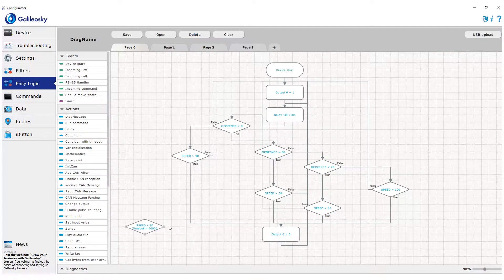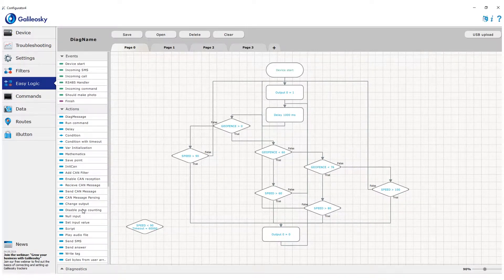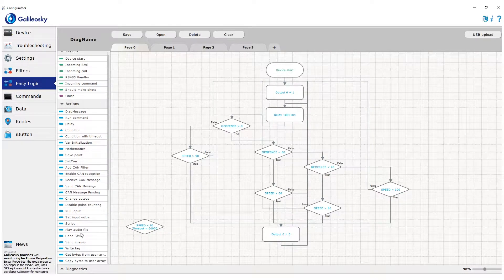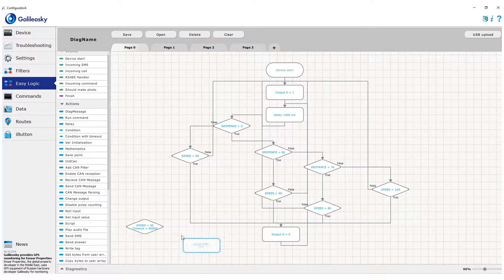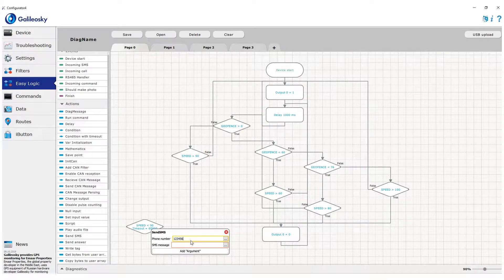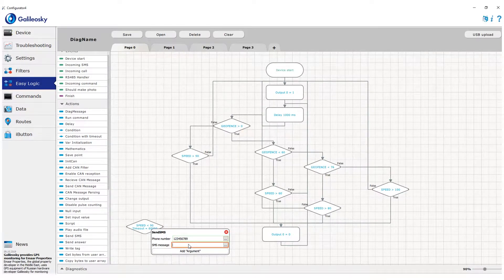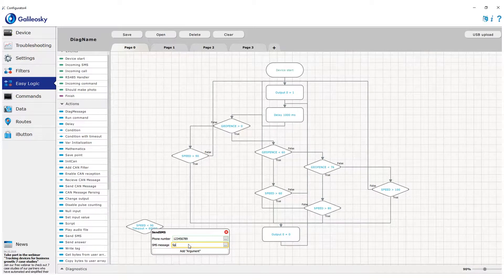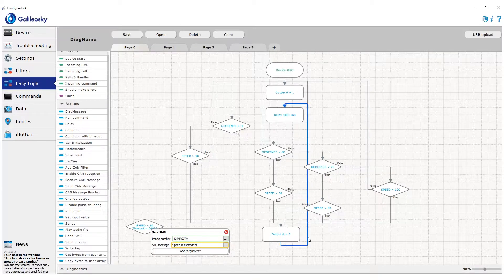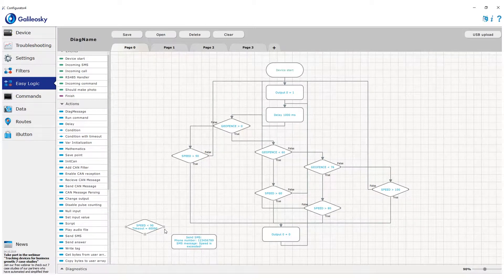Once it's true, the condition immediately follows the true branch, ignoring the timeout. If it's false, the tracker will wait during the set time period for the condition to become true, and only if it's false during the required time limit will it follow the false branch.